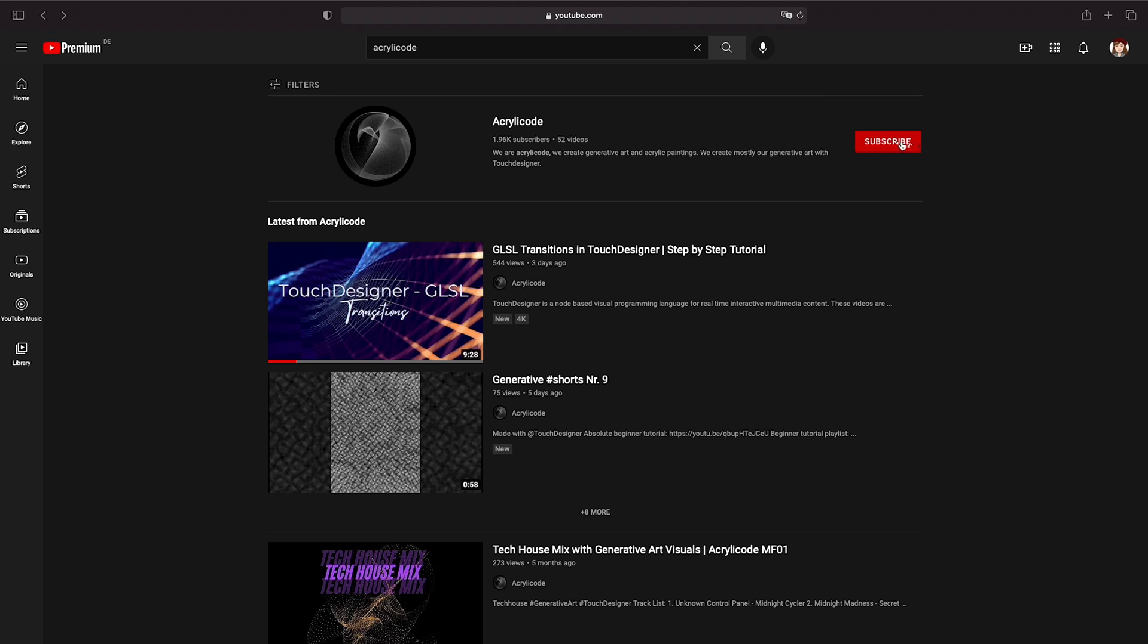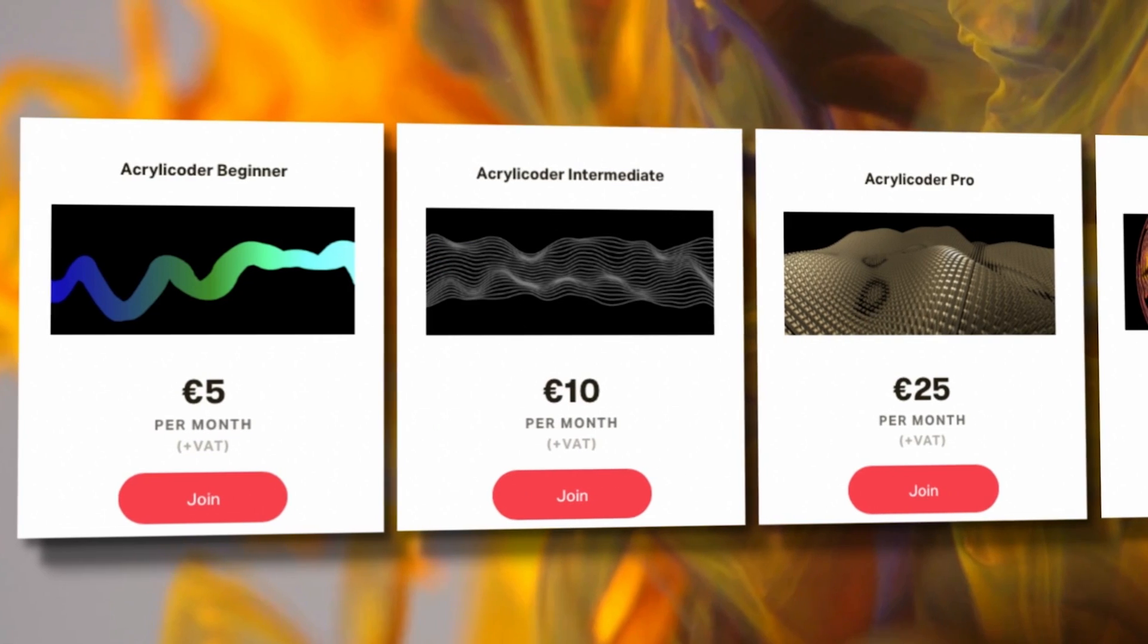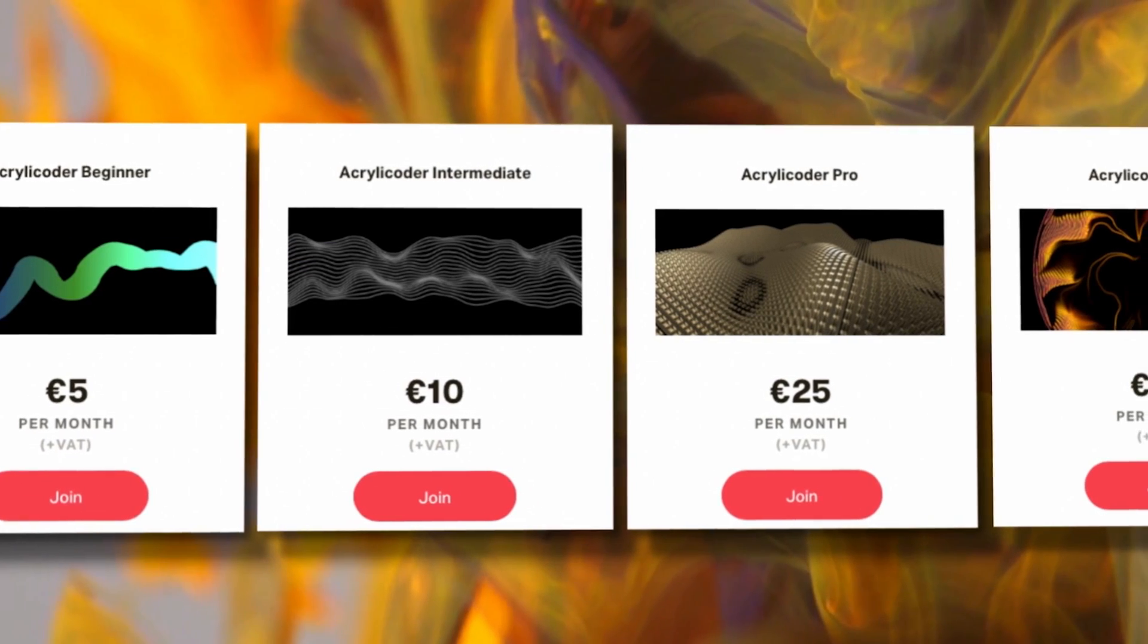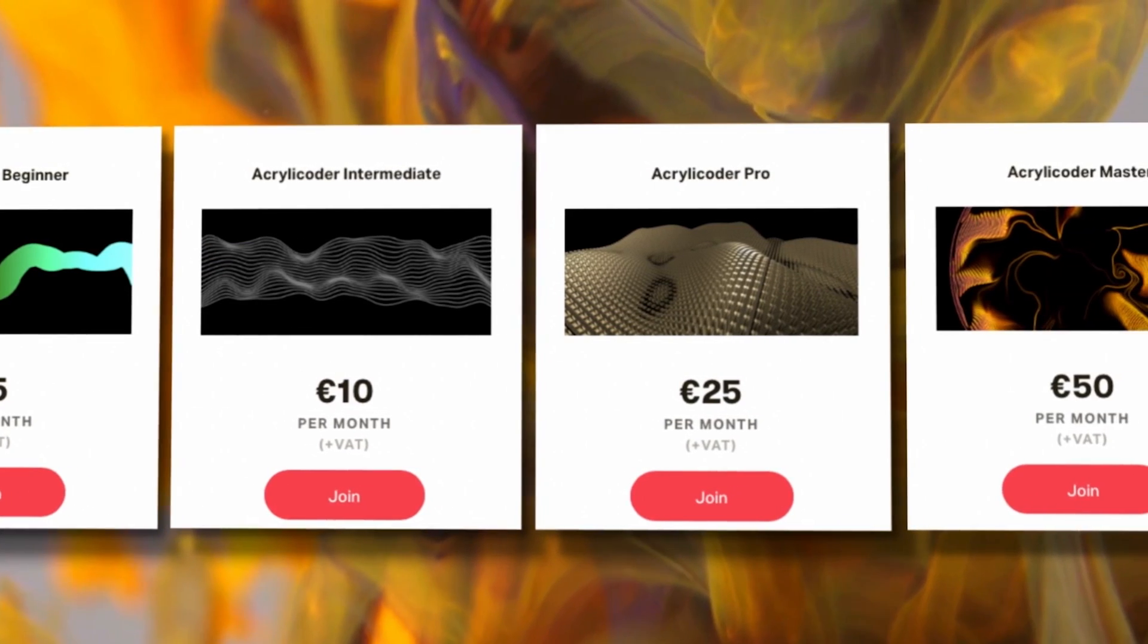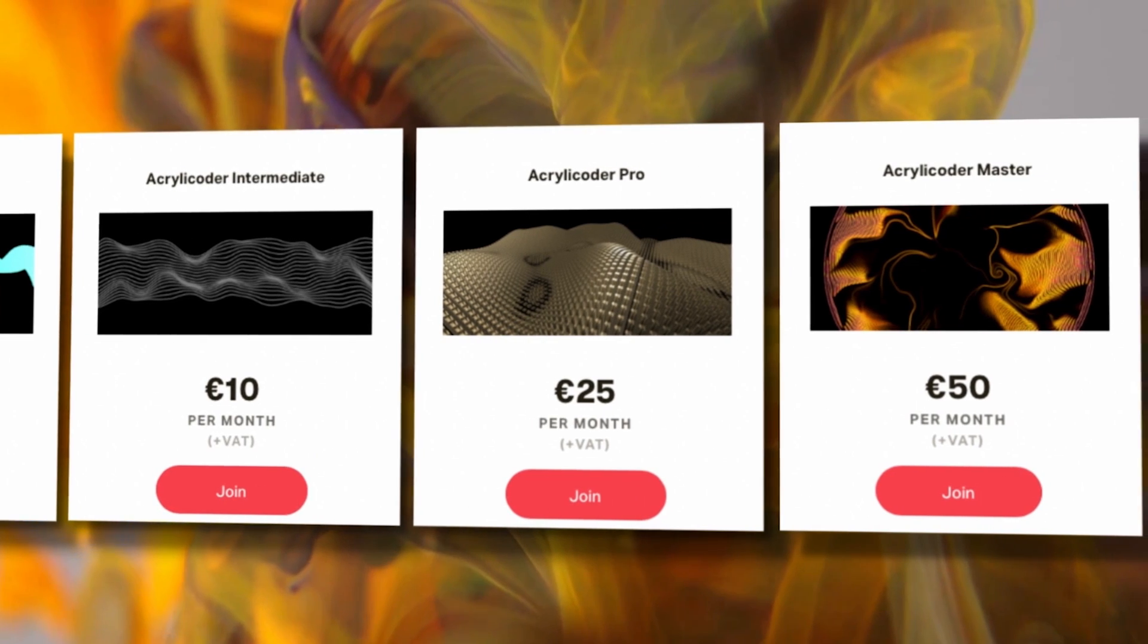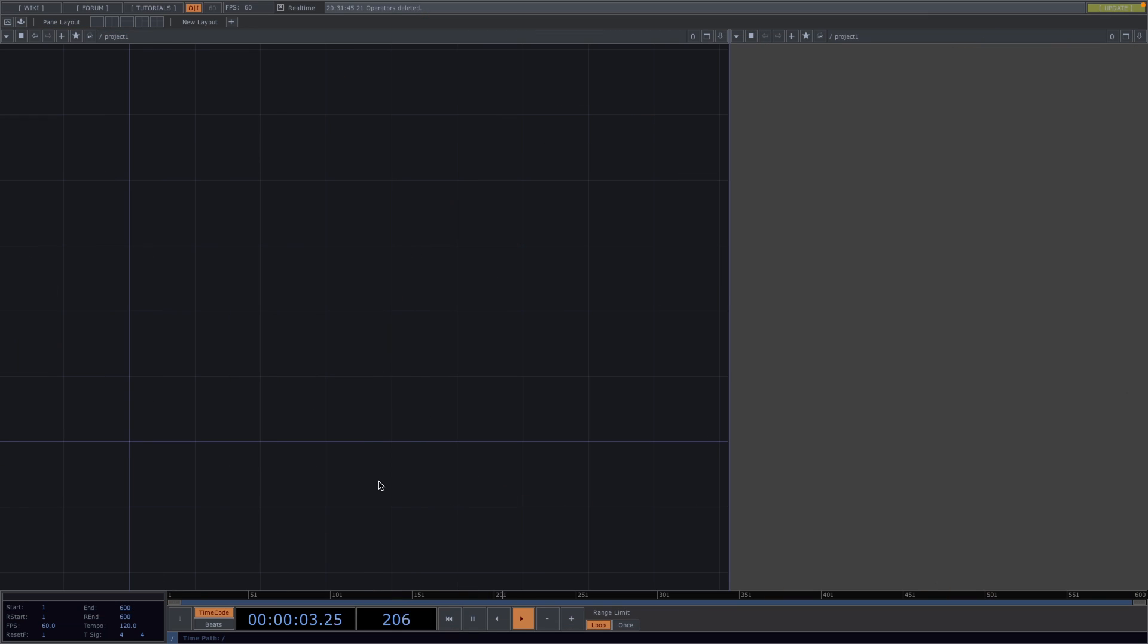Before we move on, please subscribe to the channel and turn on the notification bell to support us in making more tutorials. We also recently launched our Patreon with different tiers to offer all Touch Designer files, online tools to create generative art, as well as personalized classes. I will leave the link to the Patreon in the comments for anyone who is interested. Now back to today's tutorial.